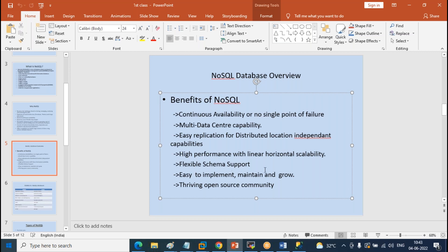Flexible schema support, easy to implement and maintain. Thriving open source: 90% of our servers are community edition — we are not paying a single penny. We are running roughly one single cluster with 50 TB of data, and other independent machines have maybe more than 100 TB, 200 TB, 300 TB of data. We are running 90-95% of the infrastructure on the community edition and only 5% on enterprise — not paying anything for the 95% of data operations.